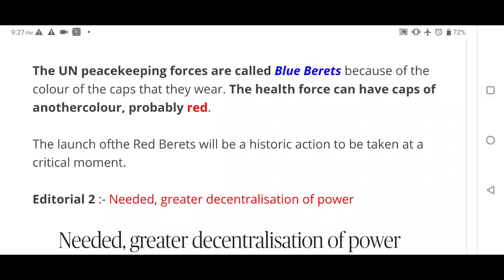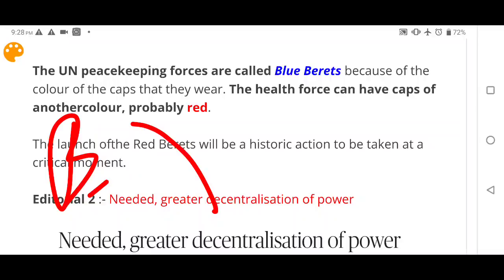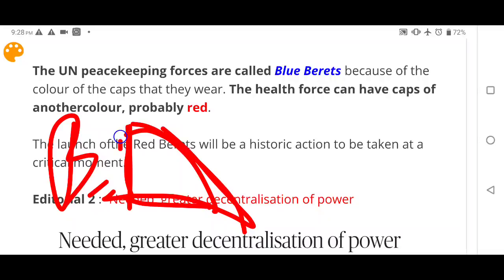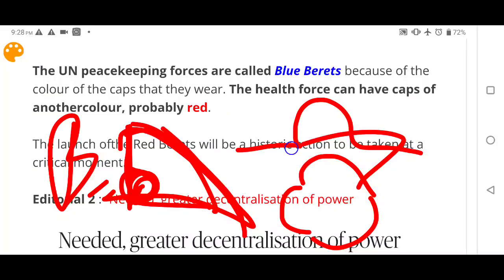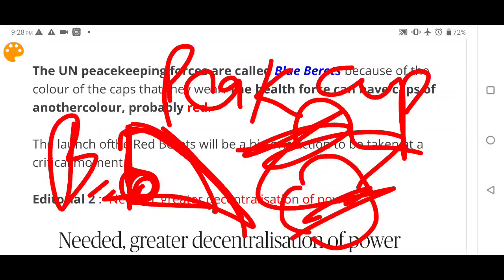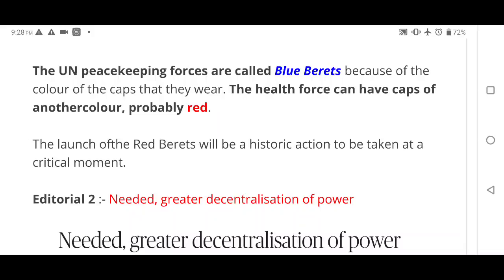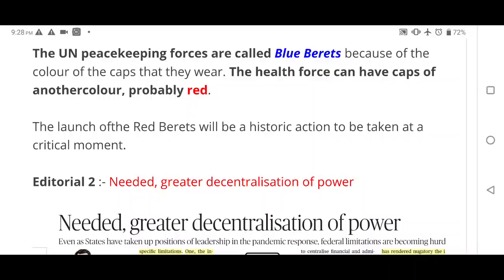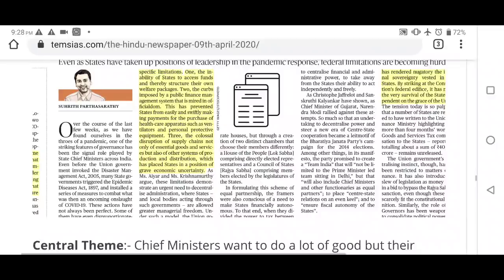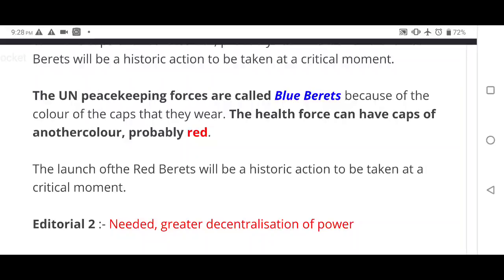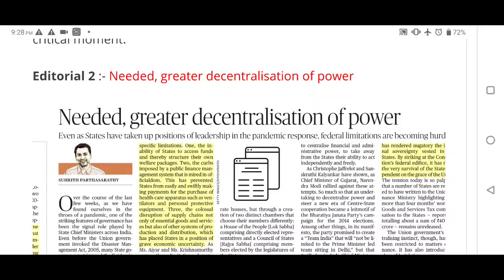A beret cap has a distinctive shape with a fall to one side, and the UN peacekeeping forces wear blue-colored berets — hence 'Blue Berets.' The author suggests that the new health-focused force might wear red-colored caps and therefore could be called Red Berets — which is why the article is titled 'It's Time for Red Berets.' This is an important fact to remember.